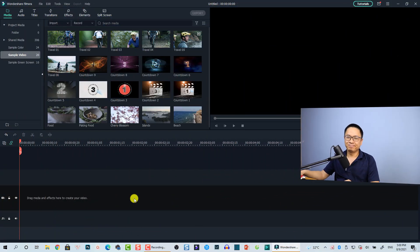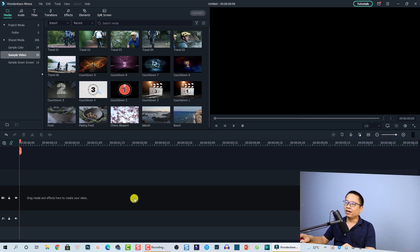Hi guys, welcome to another tutorial on my channel. In this video I'm going to show you how to add fade in, fade out and dissolve transition effects in Filmora 10. We are on Filmora 10.5 and there's a new way of adding transitions in this software. To be honest, I feel a little bit confused when using this version, so I decided to make another tutorial for beginners who don't know how to add transition effects in Filmora 10.